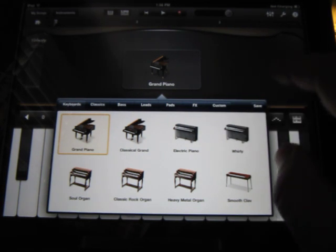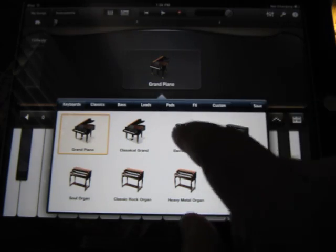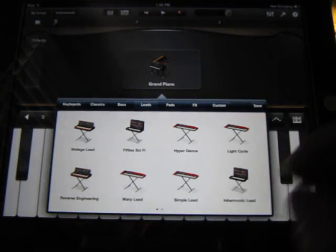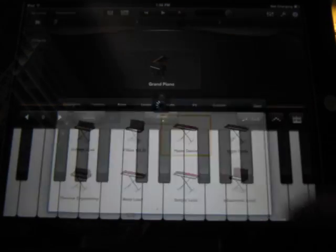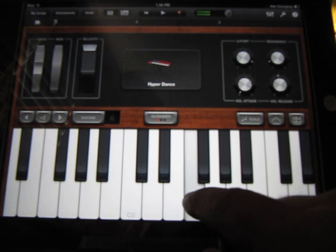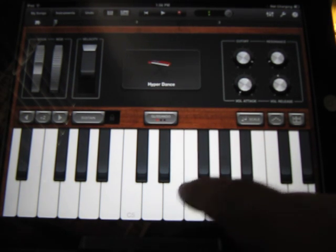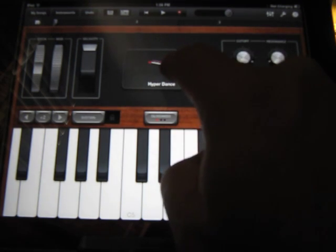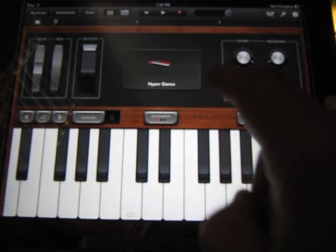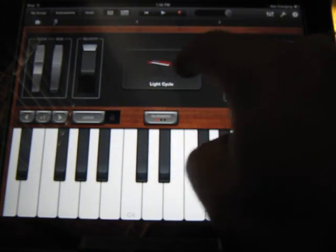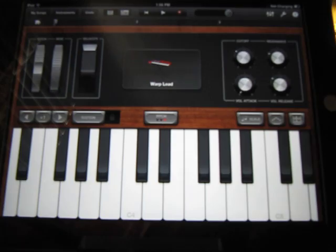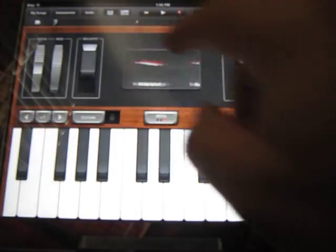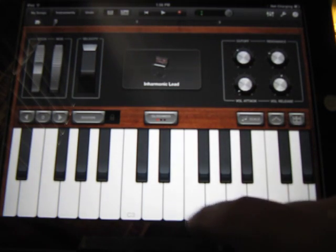So when you are trying to just mess around with some of them, like let's say you go to the leads and you try hyperdance. Let's turn it down a little bit. Let's say immediately you don't want that. You can touch here if you want to, or you can just go to the next one by sliding over, swiping. Light circle, reverse engineering. So that's kind of handy if you want to try out different things.